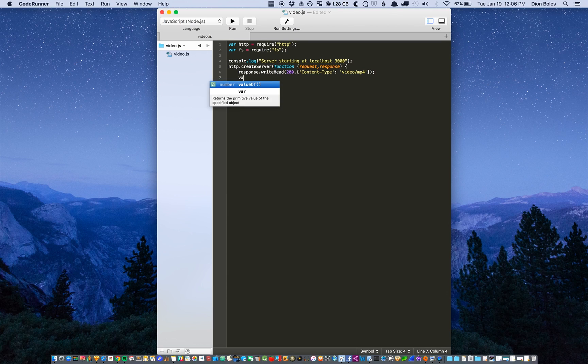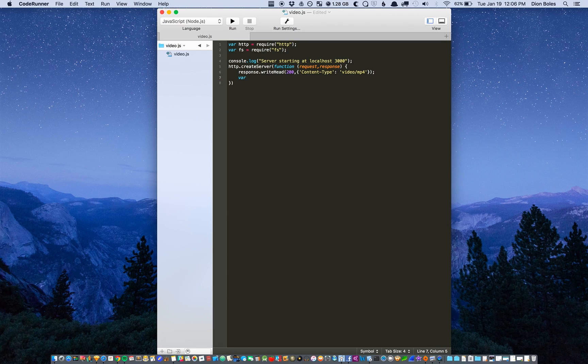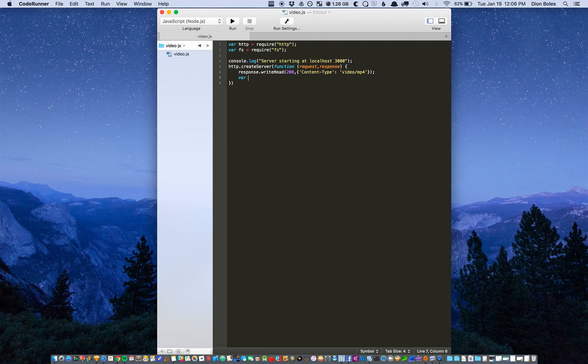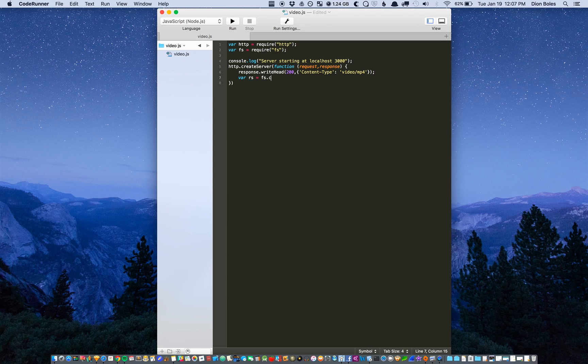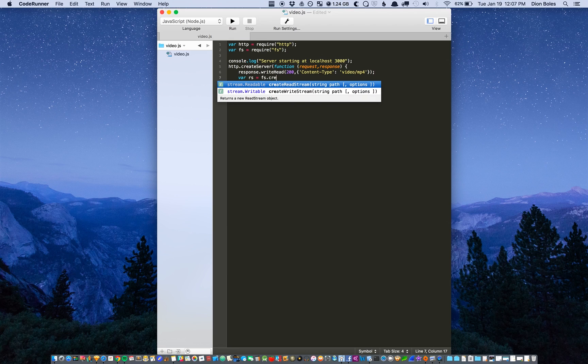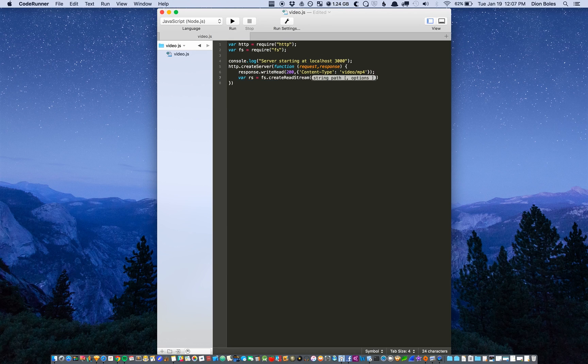And we're going to create a variable for a read stream so rs equal to file system dot create read stream.